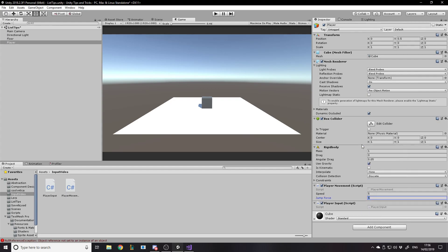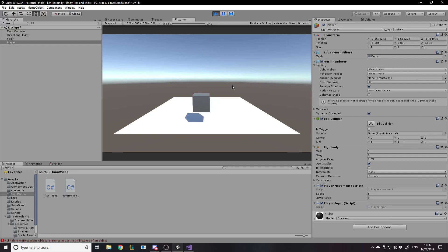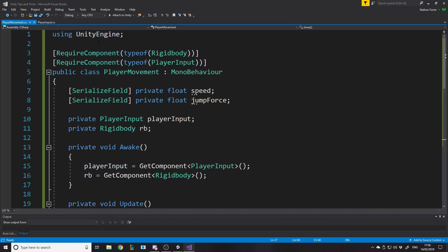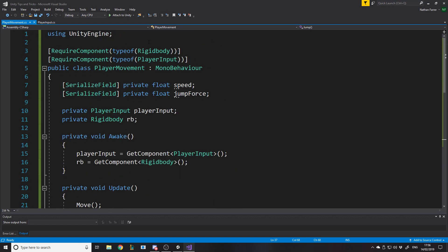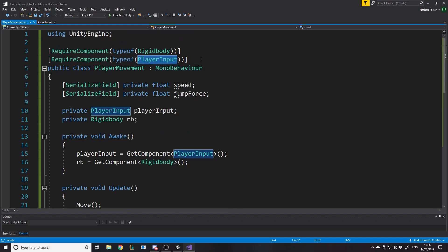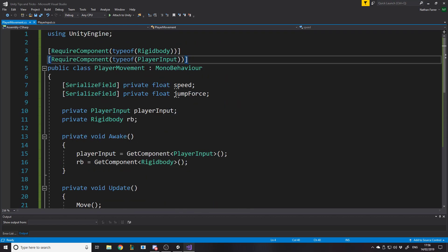There we go — pressing space makes the player jump. That's pretty much it. This system can be expanded upon as much as you need. Whenever the player needs more input, just add it to the input script and reference it from anywhere, rather than putting it in the wrong script.